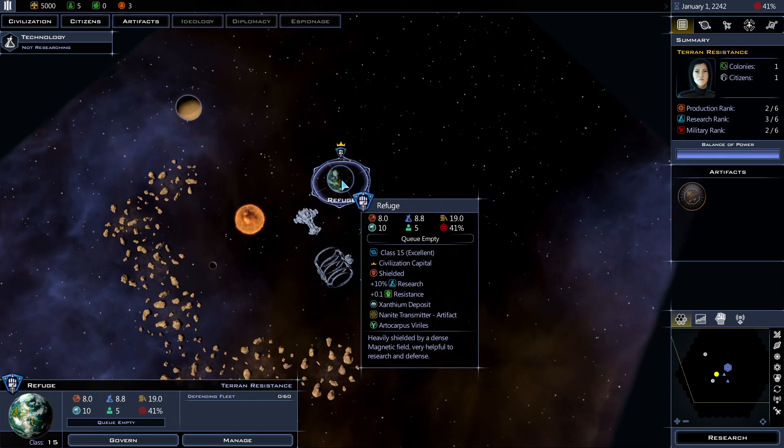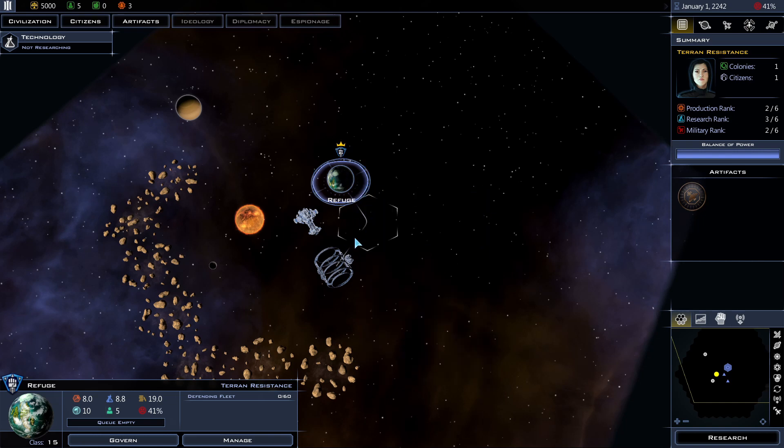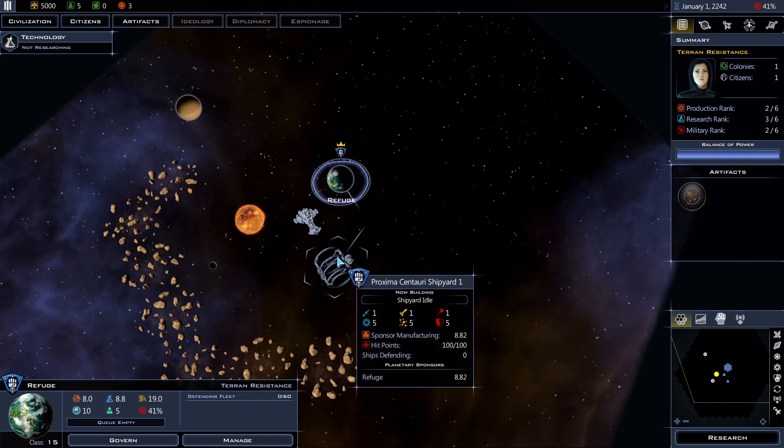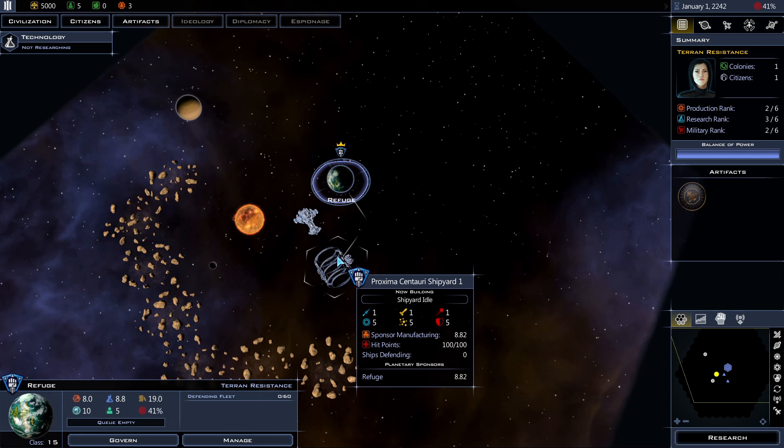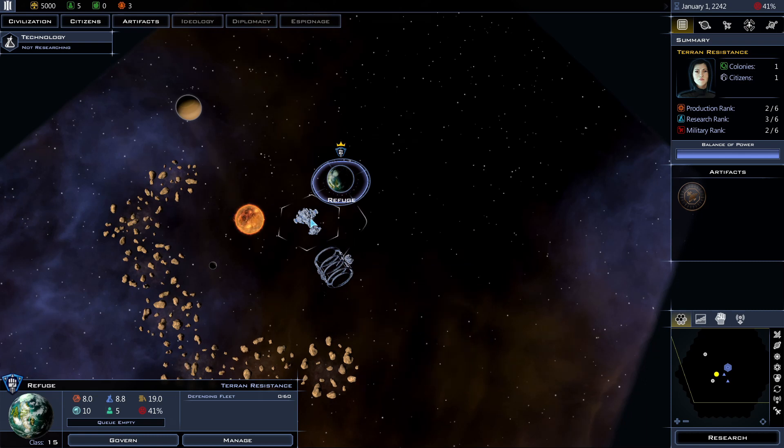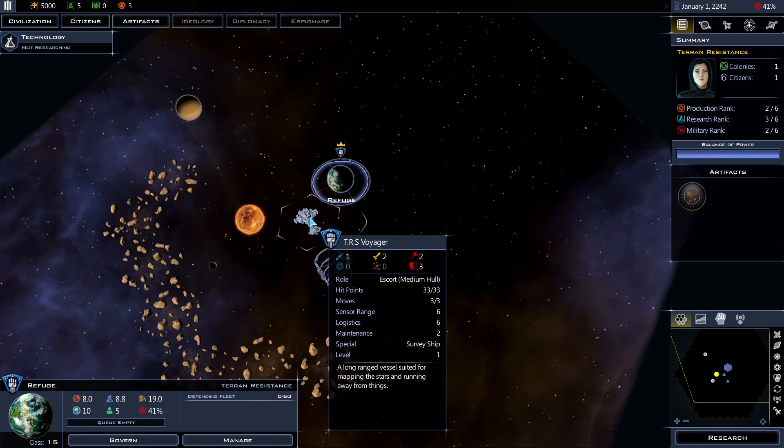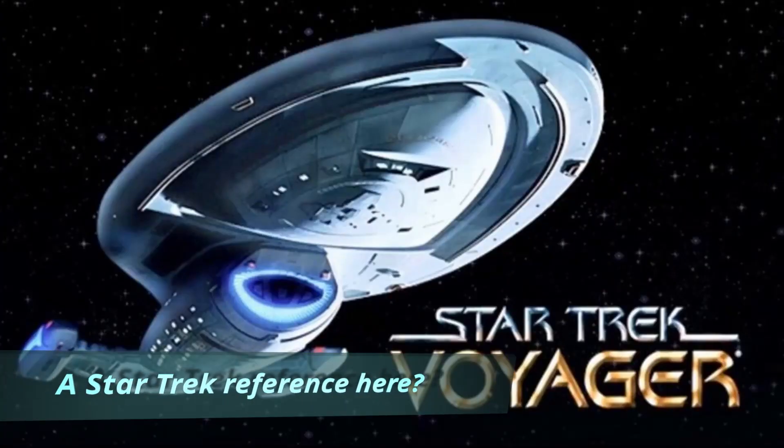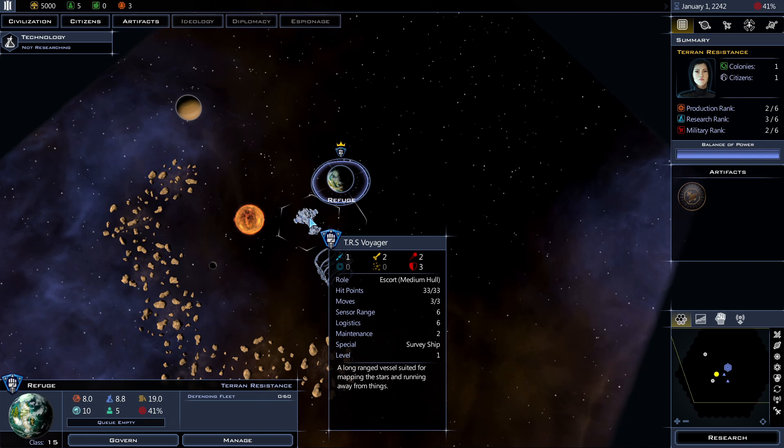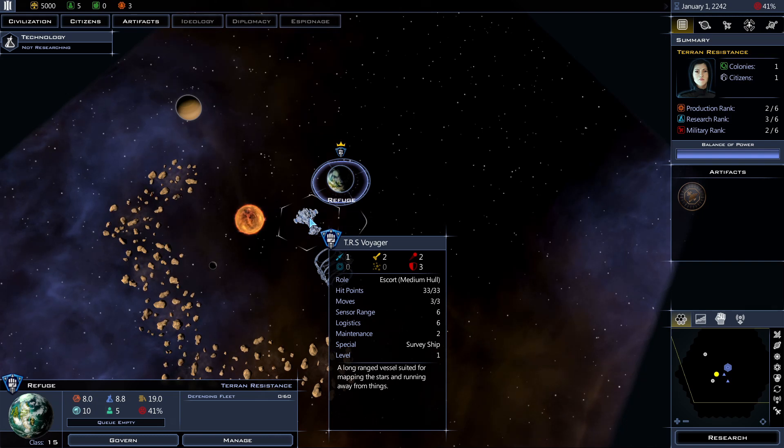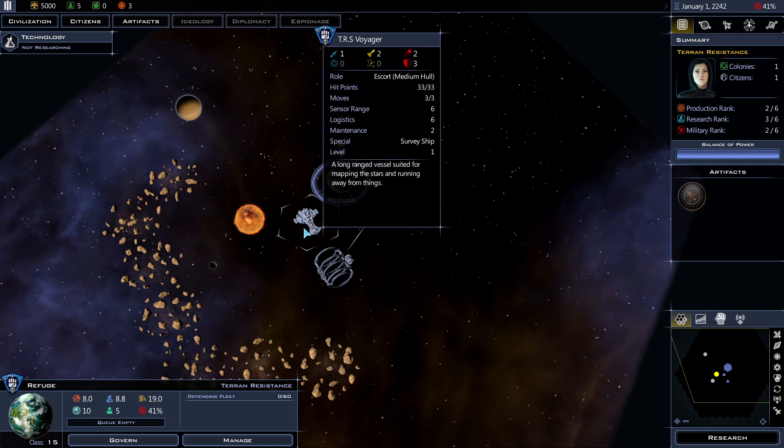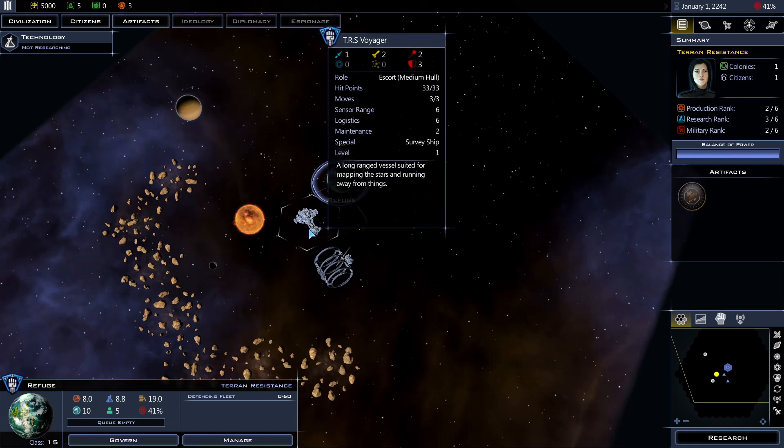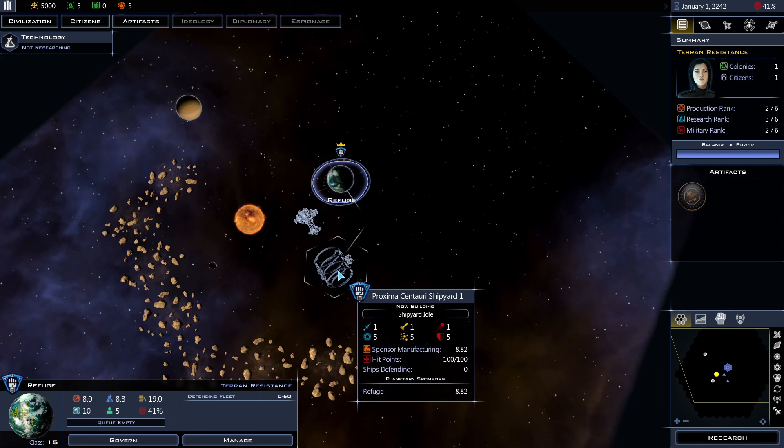So this is my home world. It's called Refuge. Heavily shielded by a dense magnetic field, very helpful to research and defense. Pretty cool. And I come with a shipyard already, which is good. I can start building ships right away. And I also have a survey ship, TRS Voyager. Long range vessel suited for mapping the stars and running away from things. It has some basic attack and defense stats. Decent hit points, 33. Move 3 hexes at a time. This is a pretty good ship. It's gonna be one of my strongest ship for a while until I can develop and build better ships.